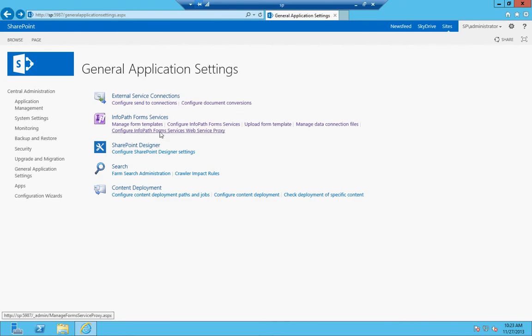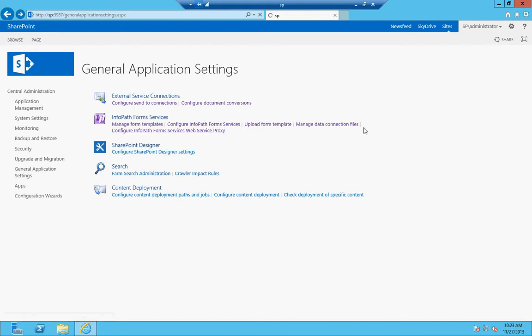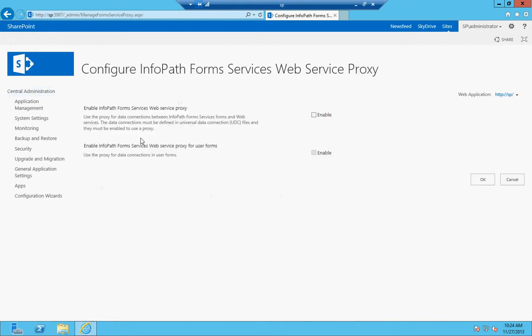The InfoPath form services web service proxy is a proxy for the service application, and that basically lets you connect this instance of InfoPath form services. It lets you use the proxy for data connections for these forms and web services. That's all it is.